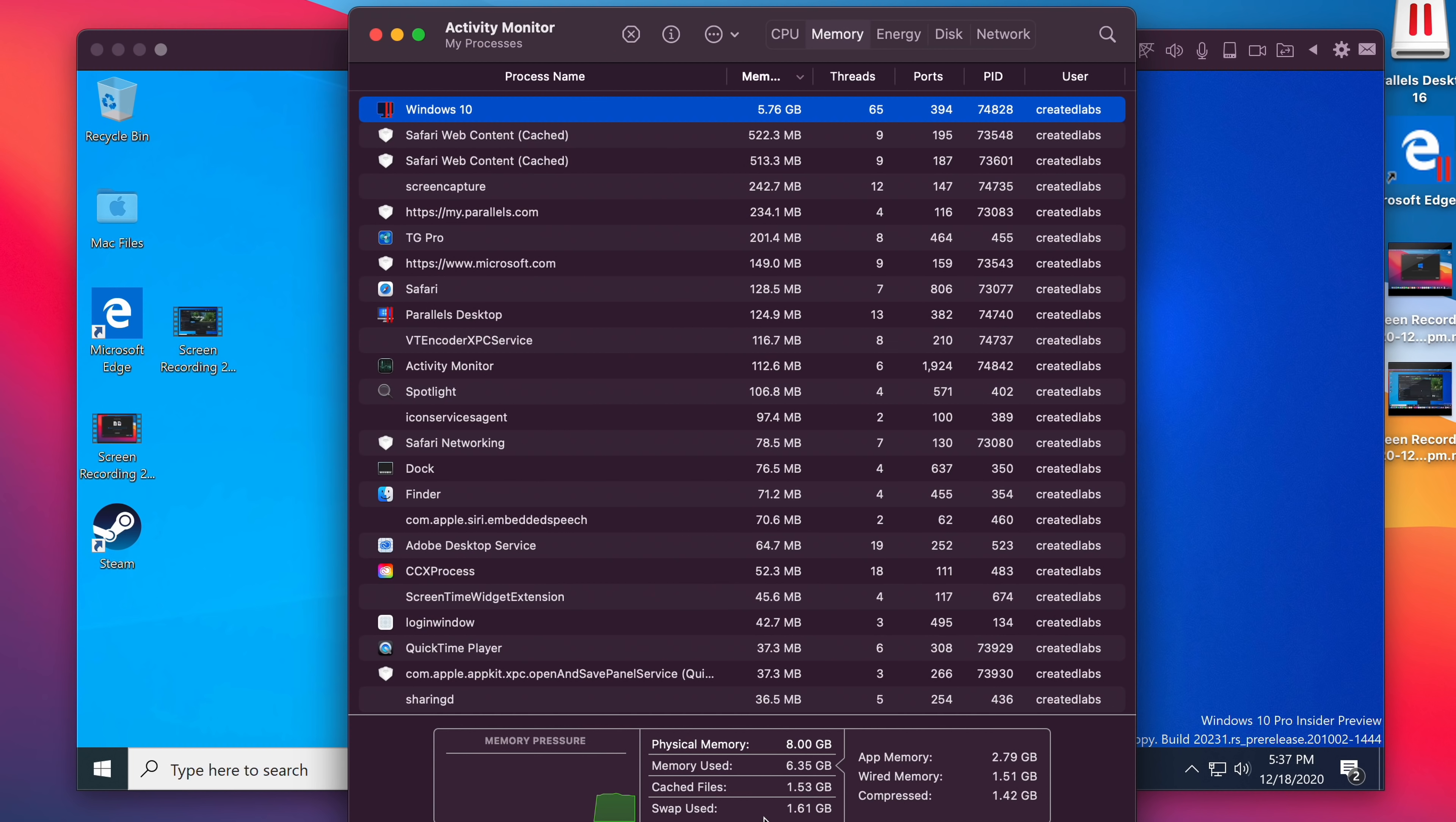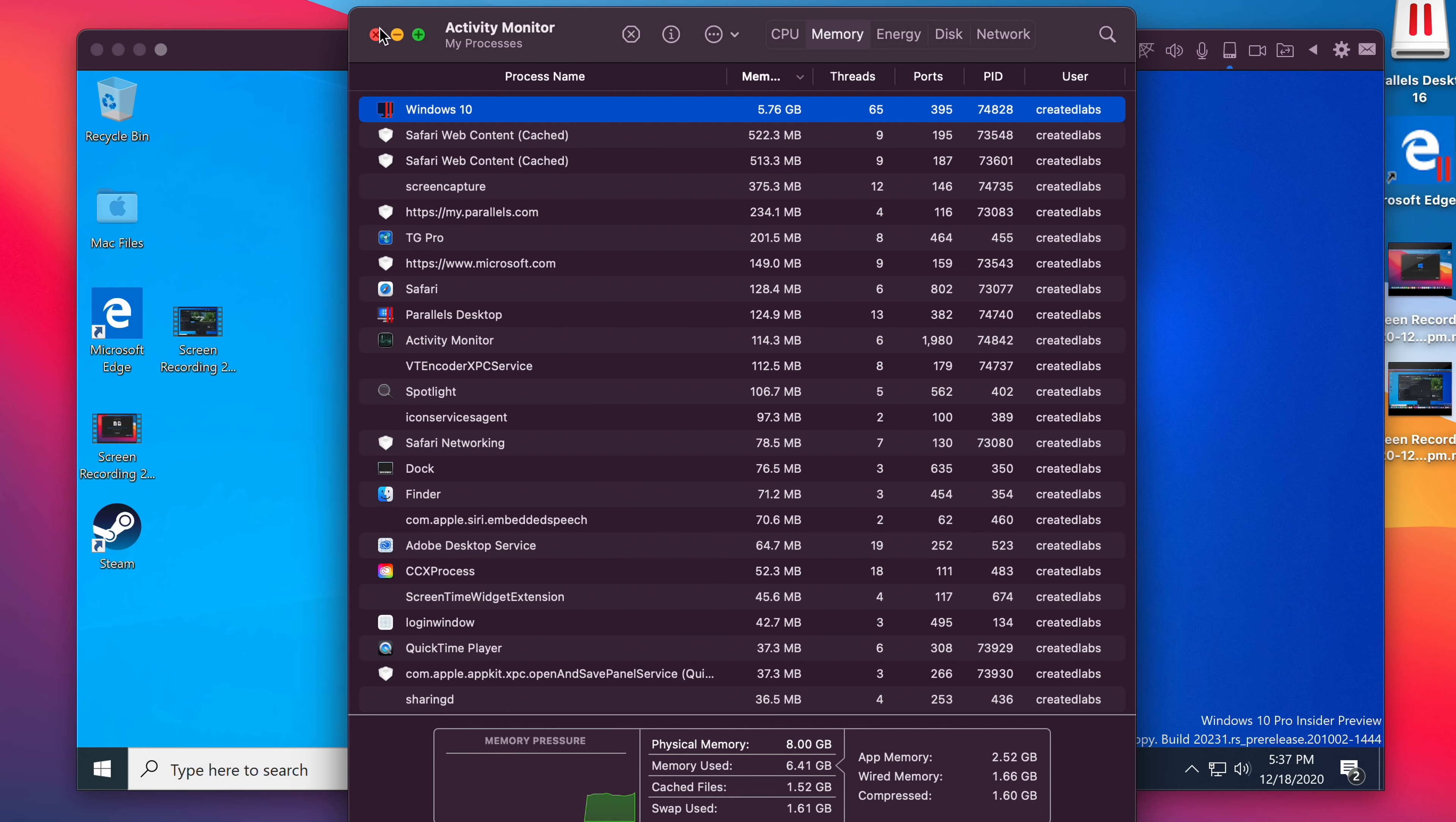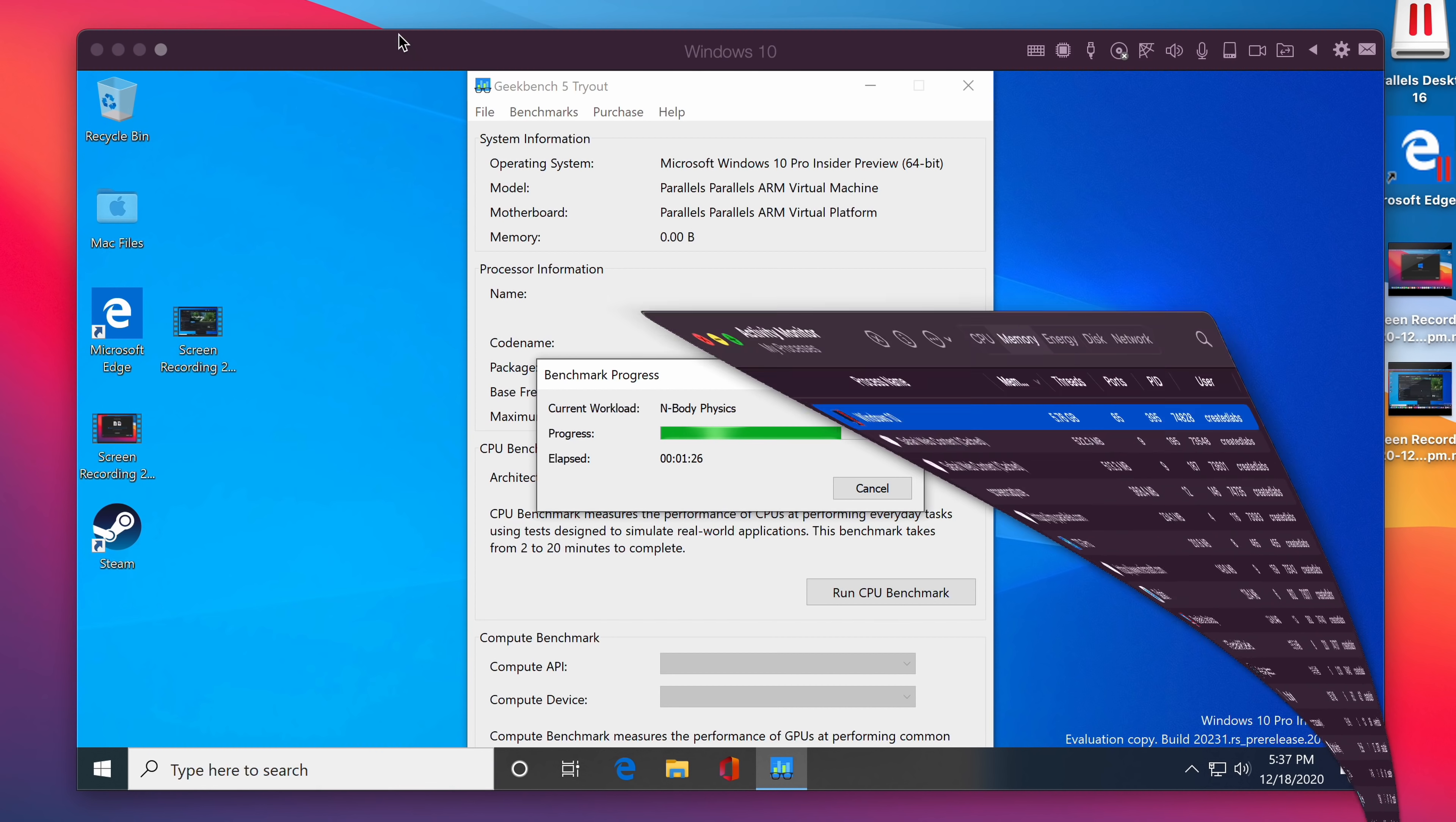But it is good to see here, it's only using 1.6 gigabytes of swap memory. So it's obviously running quite well. Otherwise, we would see a huge amount of swap usage here. But in just day-to-day use of Windows 10 on this VM, no issues at all. It runs very smoothly. So we'll minimize that and go back to the Geekbench test.